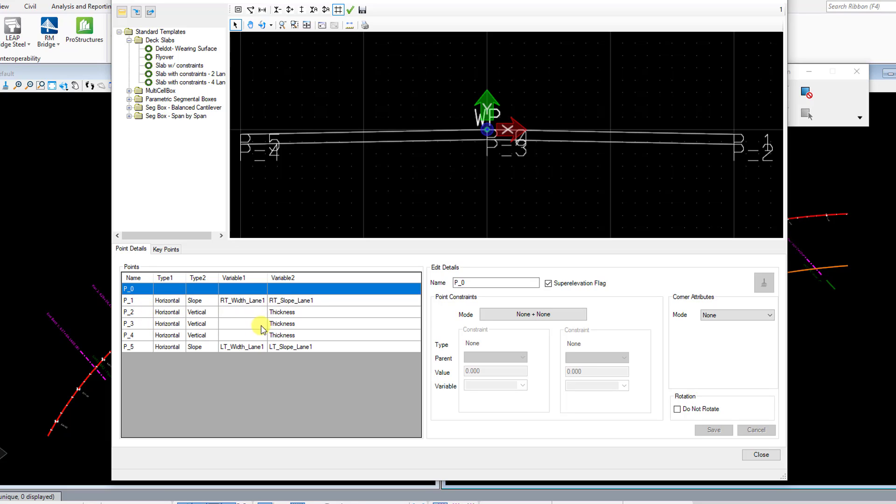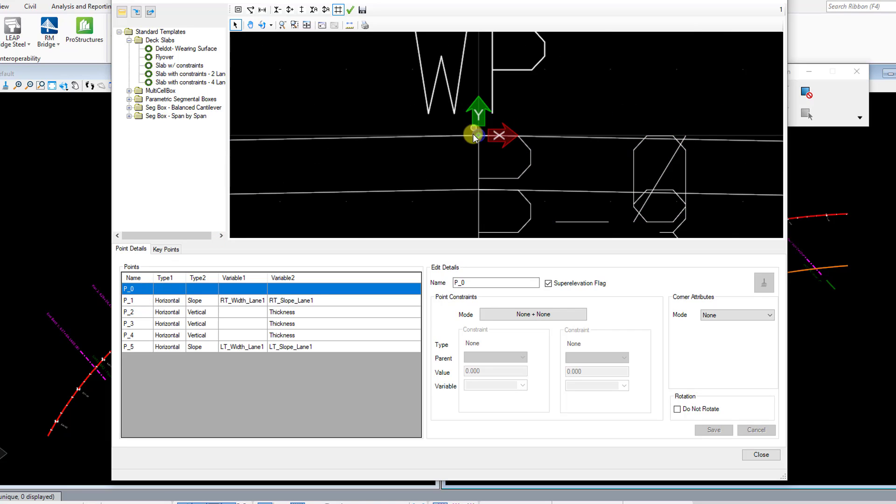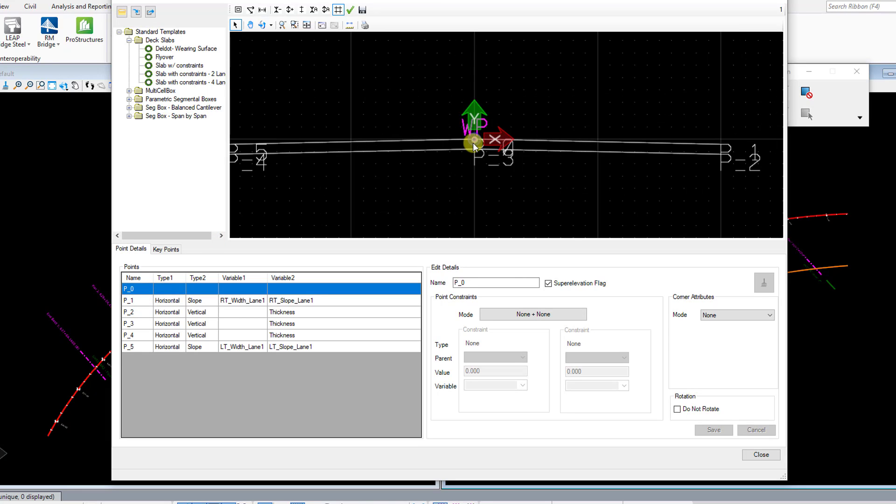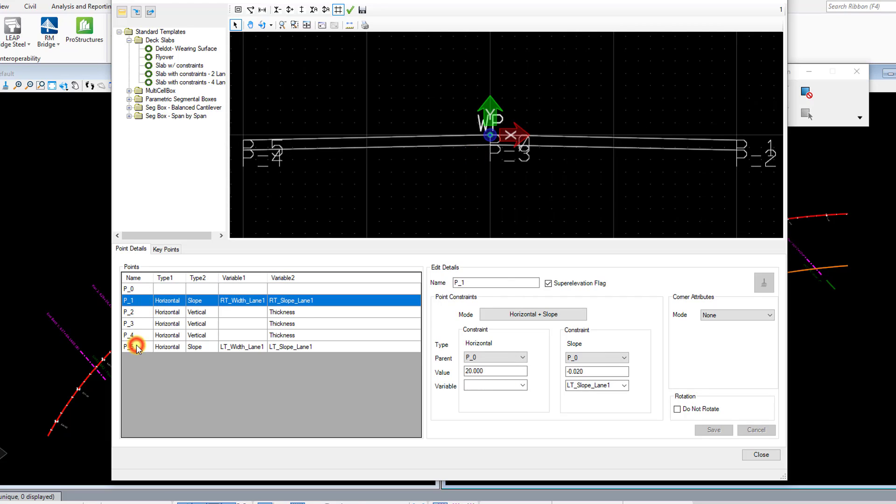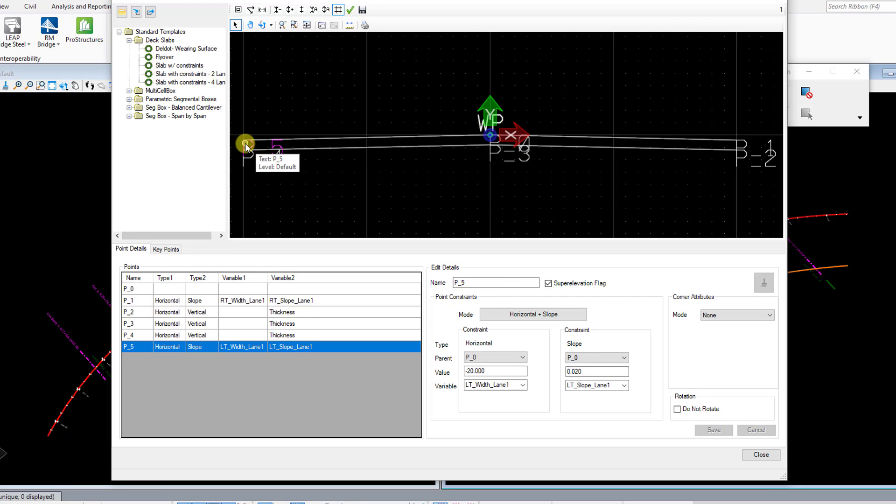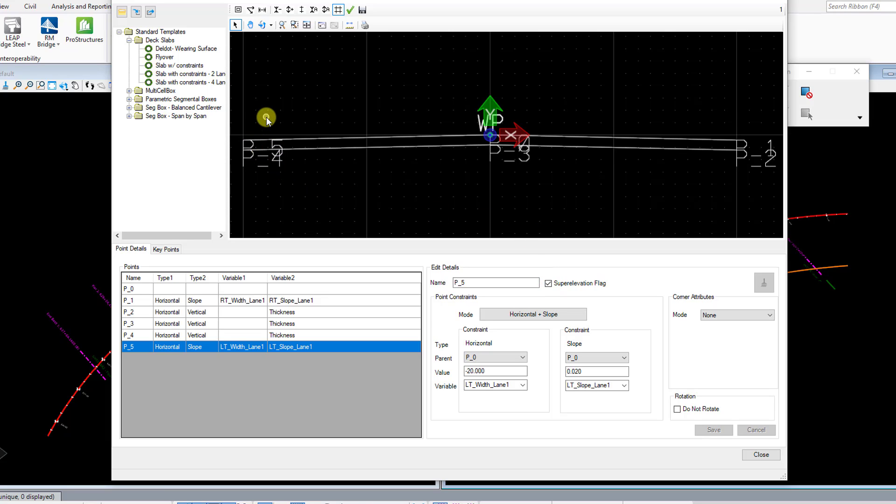You'll notice here on point zero, which is this center point here, and points one and five, which are the top left and top right copings, that those are going to have this super elevation flag turned on here. Now that's going to be important for when you have a super elevation file and you import that and apply that super elevation file to your deck. That's going to control those points of the deck and apply the super elevation itself.